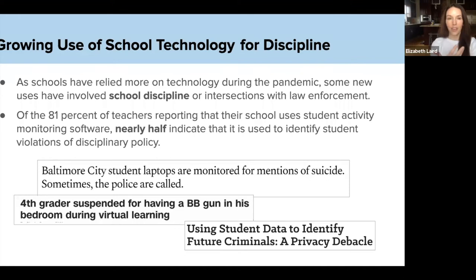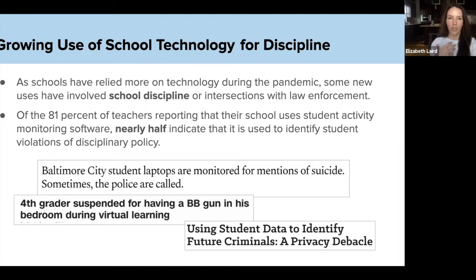I work at the Center for Democracy and Technology, which is a nonprofit, nonpartisan organization that's been around for about 27 years, around the start of the internet. We were founded because there was obviously tremendous potential for this new technology to do a lot of good in our lives, but also recognizing that we needed to be just as obsessed with making sure it doesn't come at the expense of people's rights.